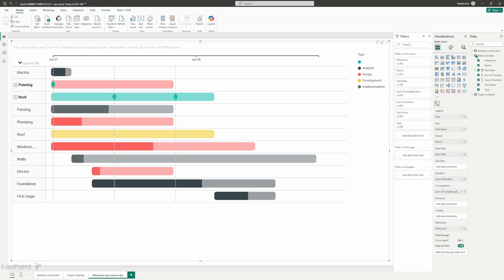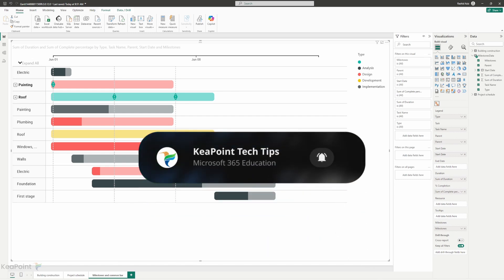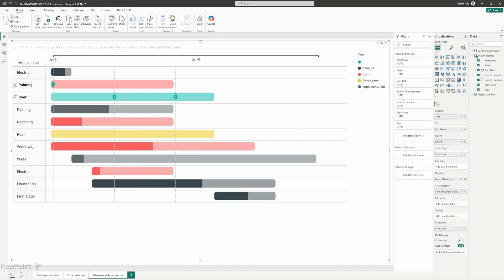Thanks for sticking with me through this video. Now you should have a solid understanding of how to create a Gantt chart for free using Power BI. I hope this helps you manage your project more efficiently and visualize your timeline like a pro. If you found this video helpful, don't forget to give it a thumbs up and subscribe to the channel for more Power BI tips, tutorial and other tech insights. If you have any questions or ideas for future videos, drop them in the comment section below. I would love to hear from you. Thank you once again for watching and I will see you in the next video.